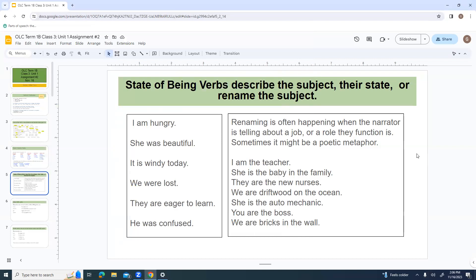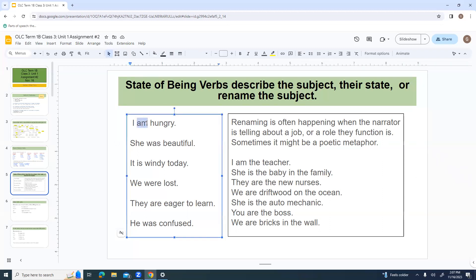State of being verbs describe the subject's state or rename the subject. Examples: 'I am hungry,' 'she was beautiful,' 'it is windy today,' 'we were lost,' 'they are eager to learn,' 'he was confused.'